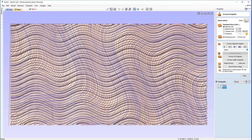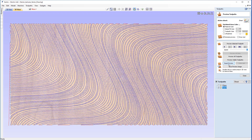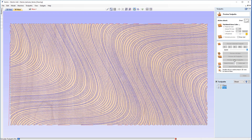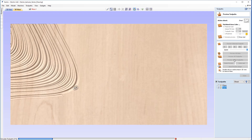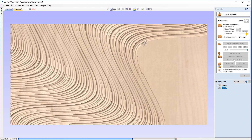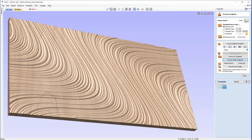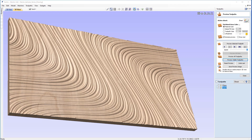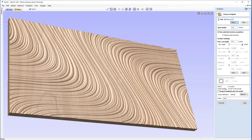We can now see the toolpath in the 3D view. We'll reset the preview and simulate by previewing the visible toolpath. As you can see, that's created a very nice dynamic pattern with a lot of movement in it. Now we can look at how much of an effect the texture settings have here.